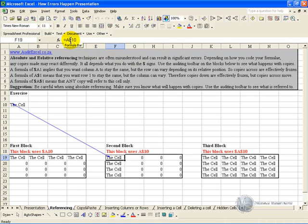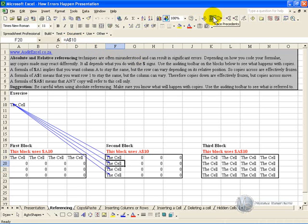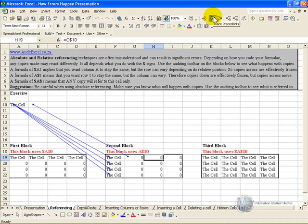So if you go down, you'll see that that is looking at the same cell. However if you had to go across, the copy is being told to stay in row 10, but the columns can change.